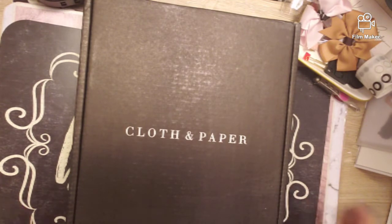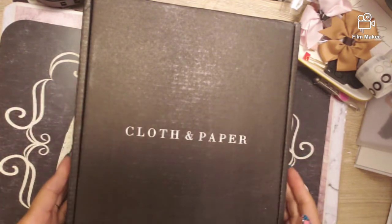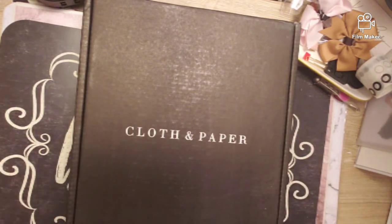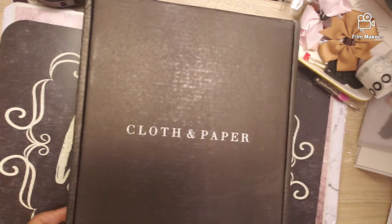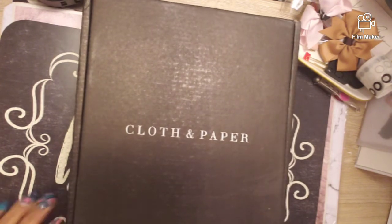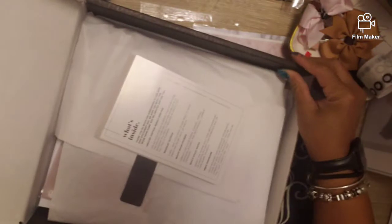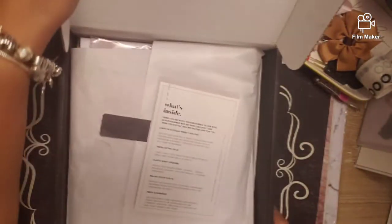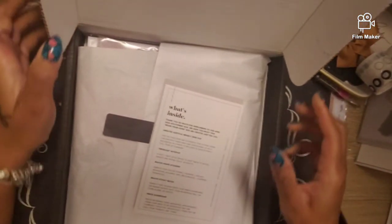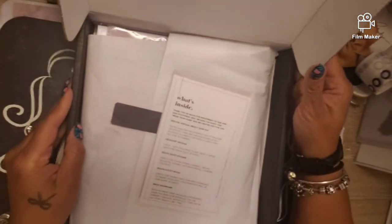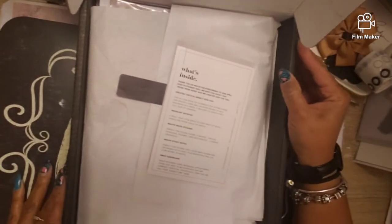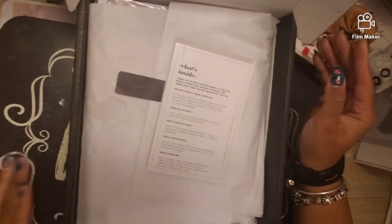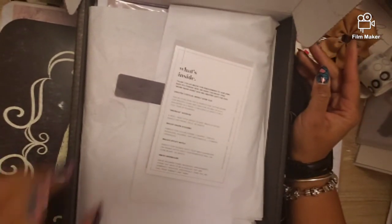I started looking for it because you know this is like Christmas in a black box! So it came today. Cloth and Paper has definitely never ever failed me. I'm never disappointed when I get a Cloth and Paper box ever.